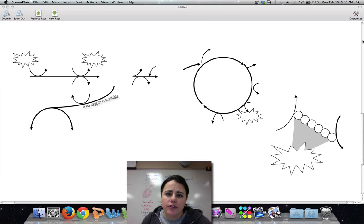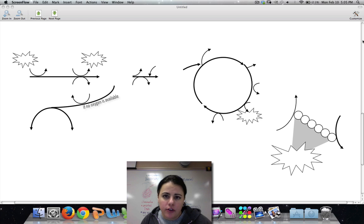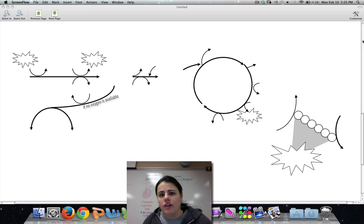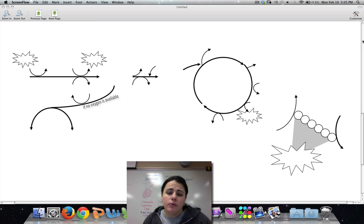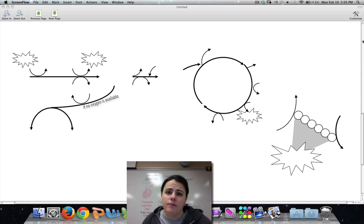Hi class, I just want to go over cellular respiration as an overview real quick again, because I know a lot of you are kind of confused. And so I'm going to present it in a slightly different picture, but really it's the same picture that I've been showing. But this may help some of you who have been struggling with this.